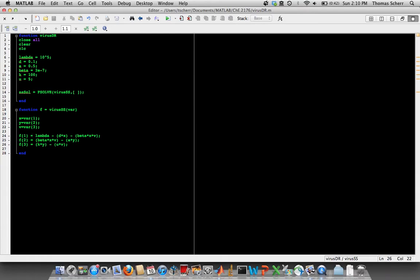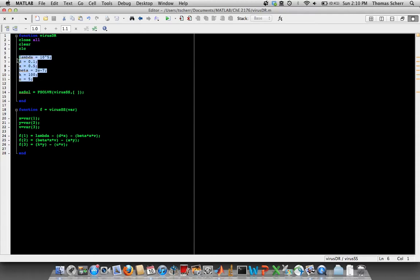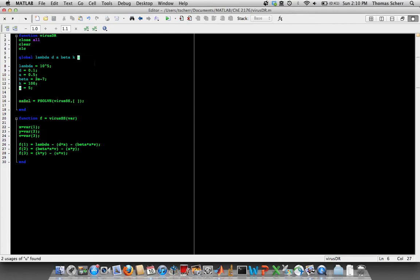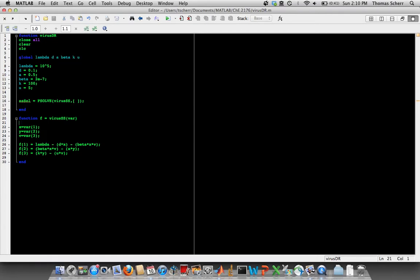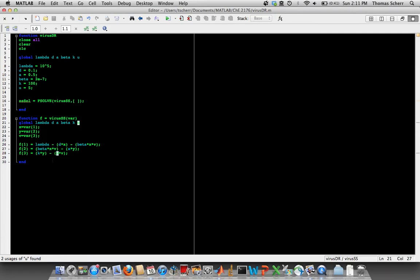And we also have one problem that I noticed right off the bat. Since these are all subfunctions, we have all these parameters defined, but we have them defined up in the calling function. So right now, they're not visible to any of the other subfunctions. So I'm just going to declare them as global. And then if we do the same thing, take this same line and we put it inside the function that it's calling, it'll be fine. It should be able to see them now.